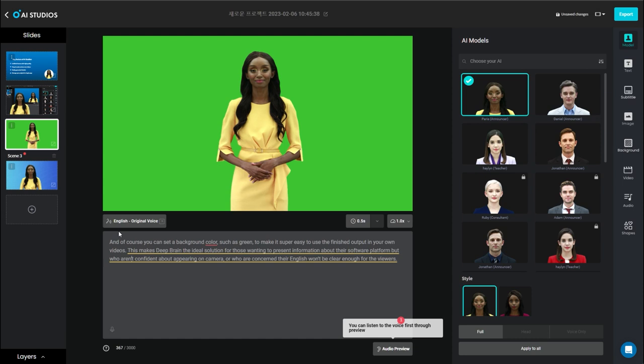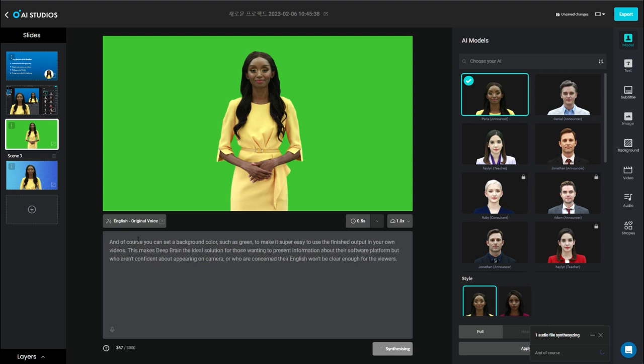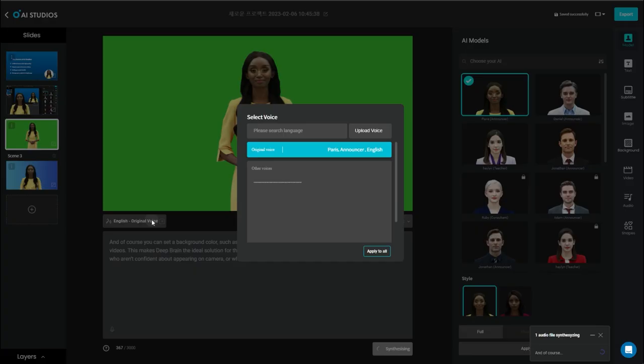And you've got the audio. So I can do an audio preview. It takes a moment, and obviously the more text you've got, the longer it takes to synthesize the audio. And if you click on this one, you can see original voice.